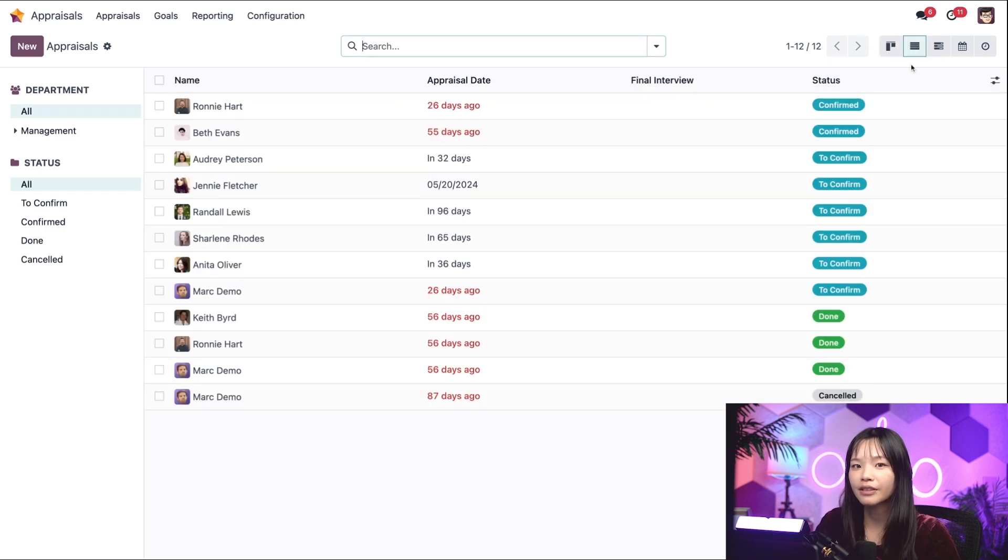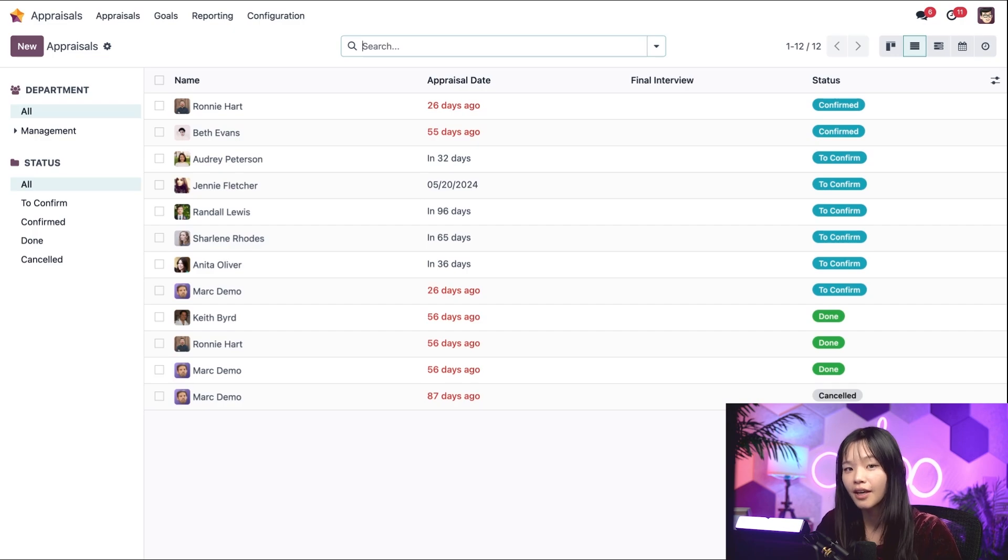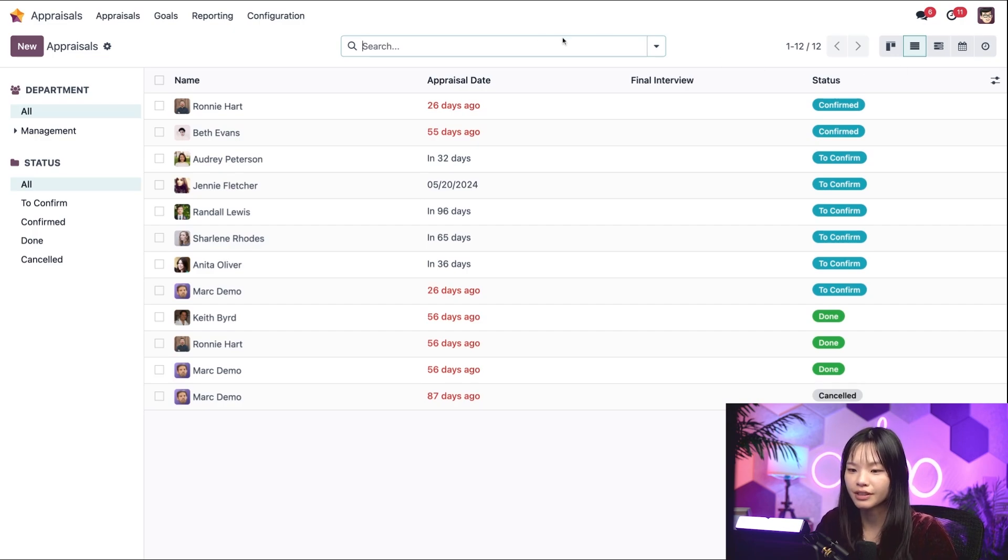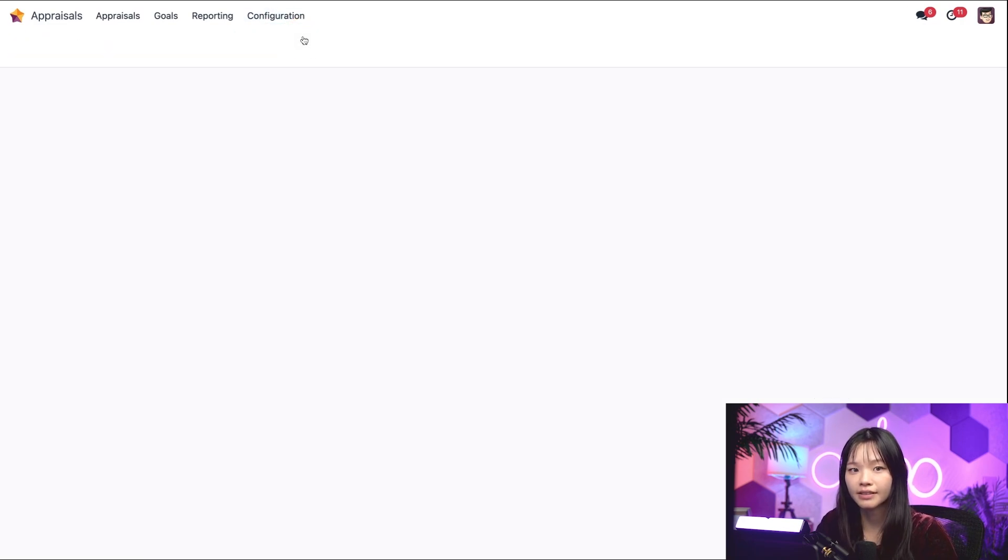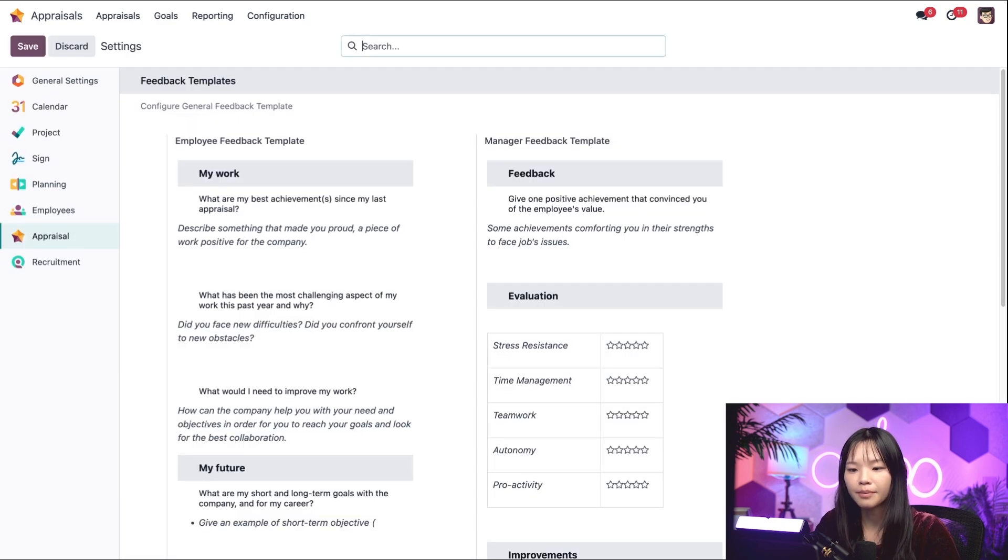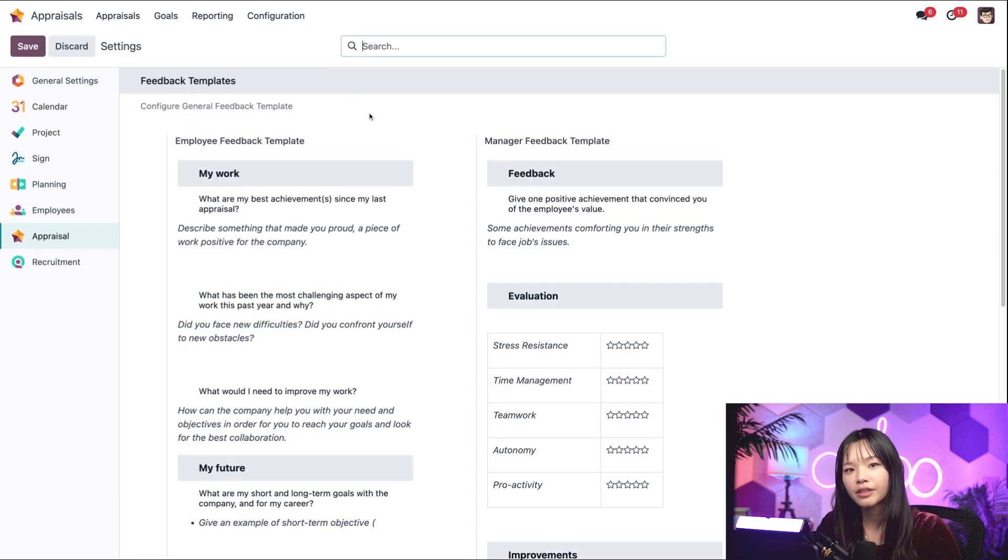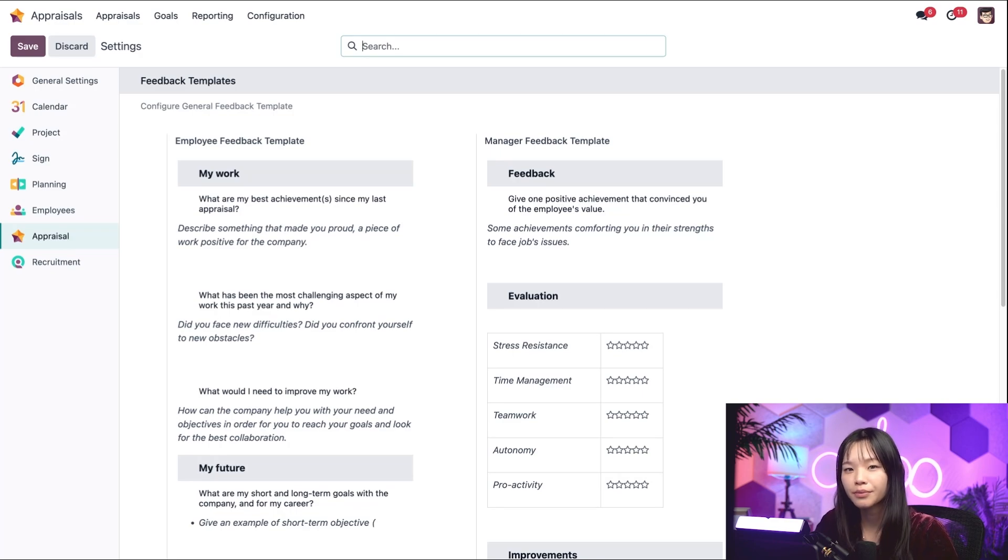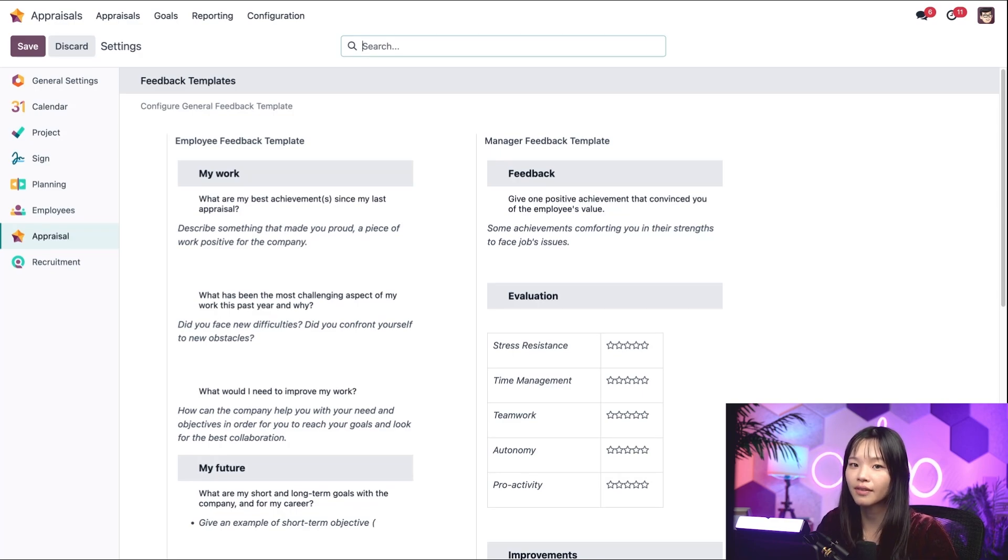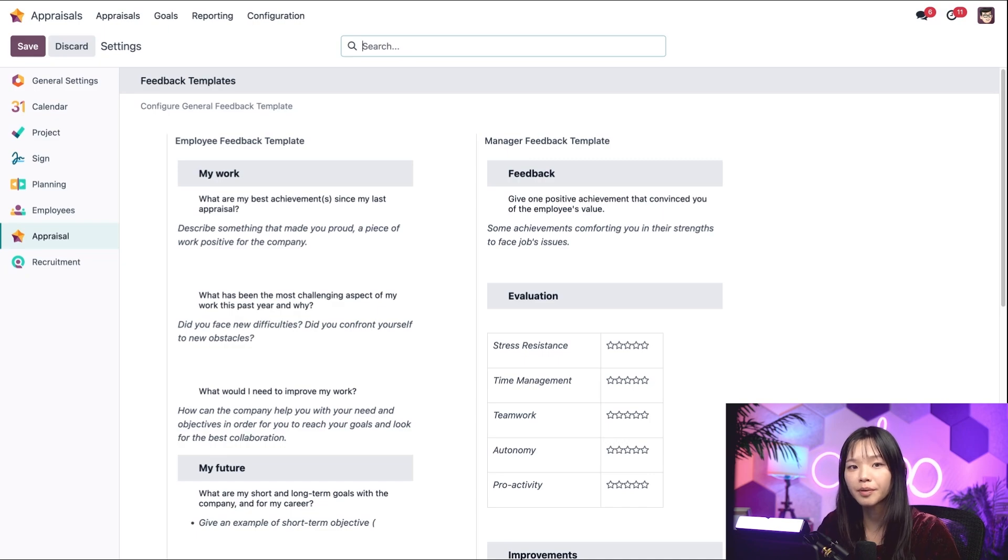Now let's take a look at some important settings. For that we'll go to the configuration subheading and click on settings. Under the feedback template section here at the top, I can make changes to the employee and manager templates which are used to gather an employee self-evaluation as well as their manager's feedback.